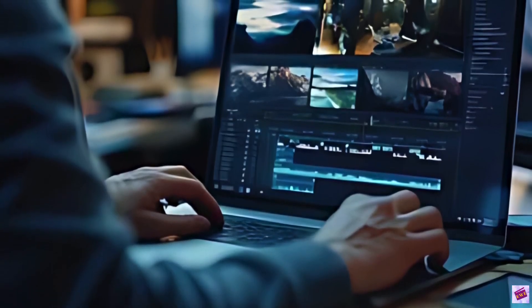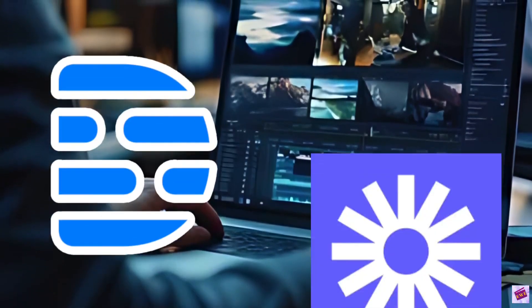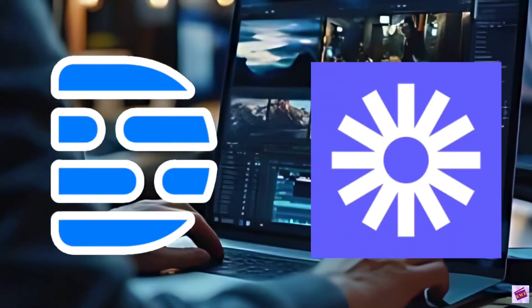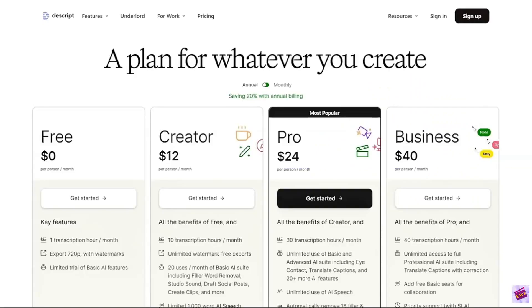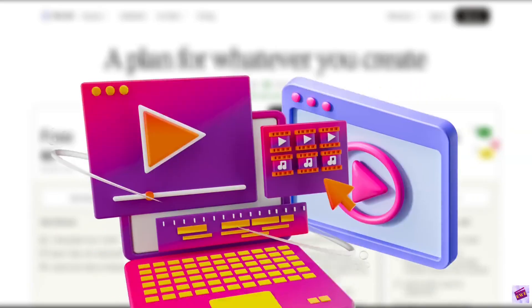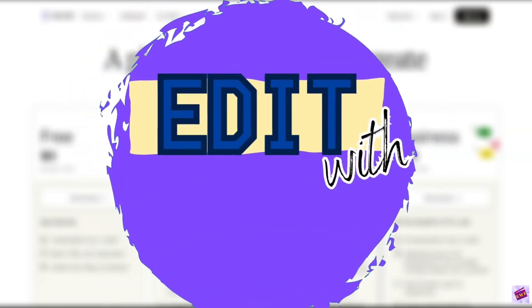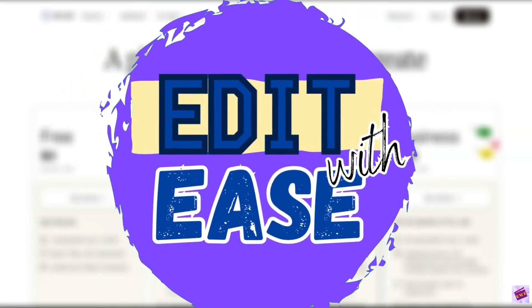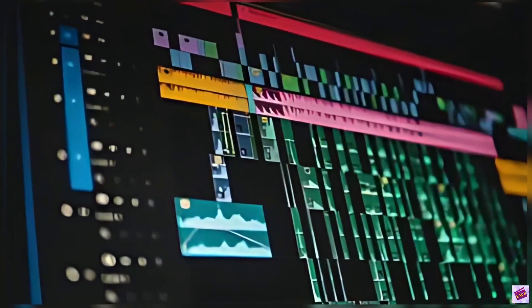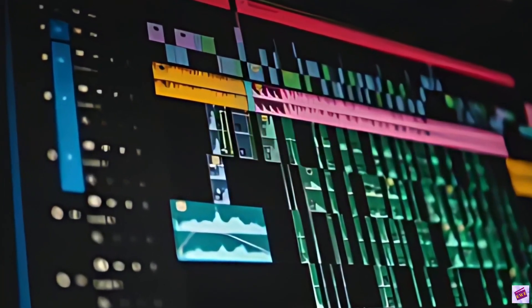Are you struggling to choose between Descript and Loom for your video editing needs? Stick around as we dive deep into these powerful tools to help you make the right choice for your projects. Hello and welcome to Edit With These. Today we're comparing two popular tools, Descript and Loom. Whether you're a content creator, educator, or business professional, the right video and audio tool can enhance your workflow.